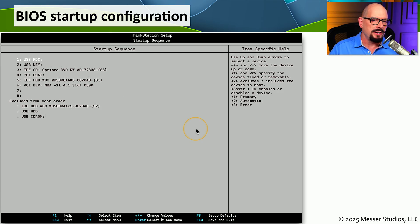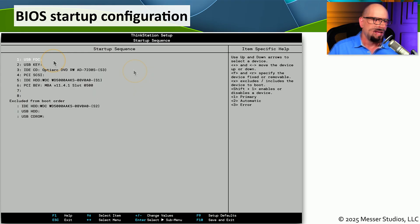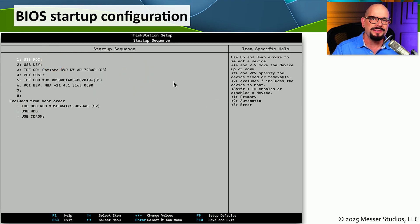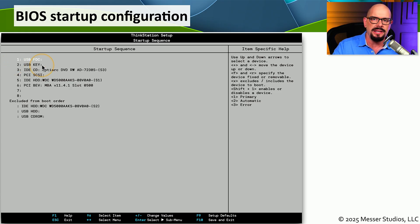In the BIOS configuration, there's usually a section describing the startup sequence, which tells the BIOS the order to try booting an operating system from devices. From this list you can specify USB drives, optical drives, SSDs, hard drives, and any other connected storage device. The one at the top of the list is tried first, the second is tried second, and so on.